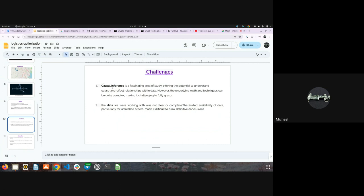The challenges were: first, understanding the concept of causal inference; second, understanding the data — it was not clear and complete. My initial assumption was that when a user makes a request, the system sends it to all drivers and one accepts while the system auto-rejects the others. But I then understood that's not the case — the drivers reject requests themselves, and then one of the drivers accepts. The user was unhappy because drivers were rejecting, and that's the thing we were supposed to figure out.